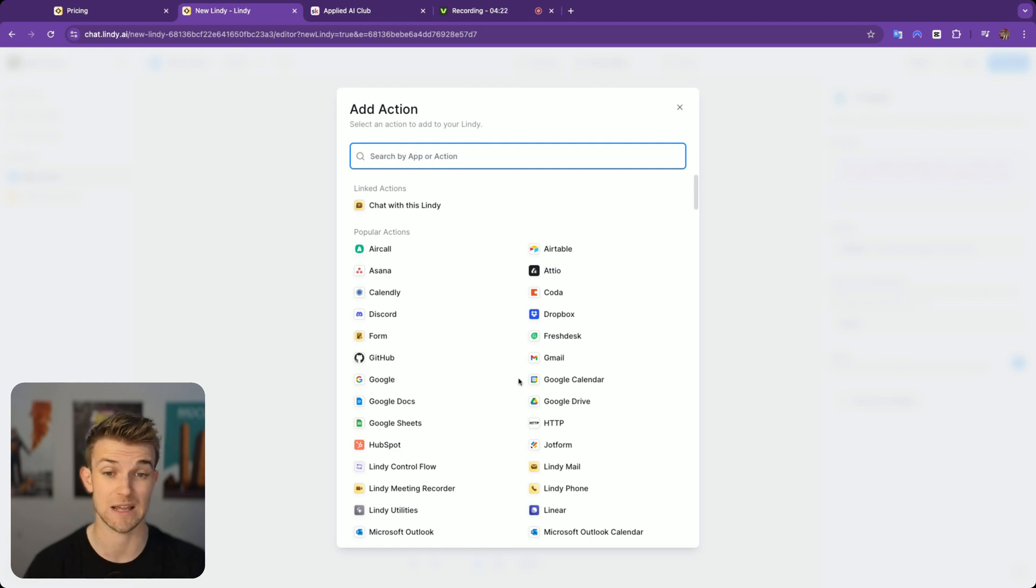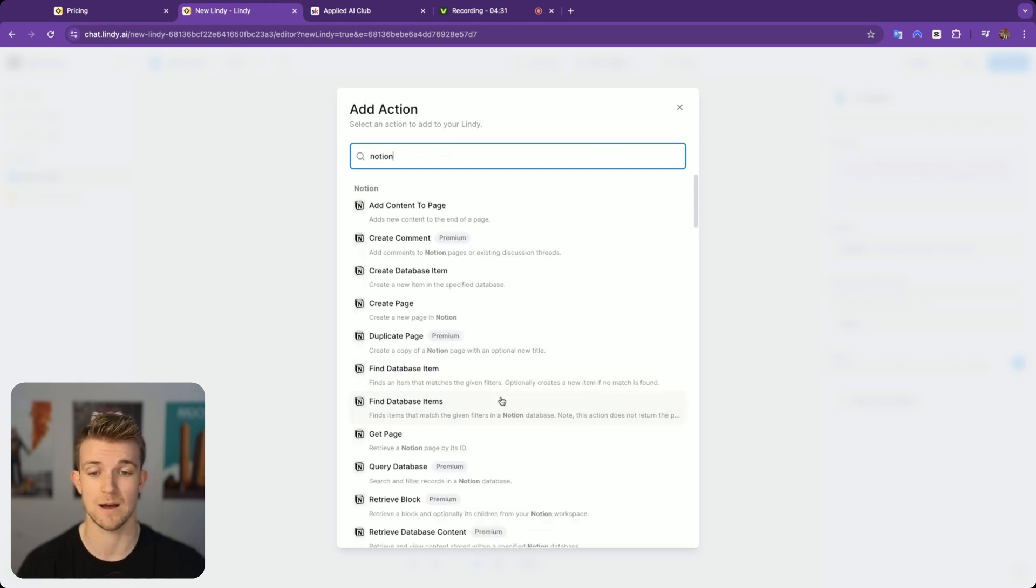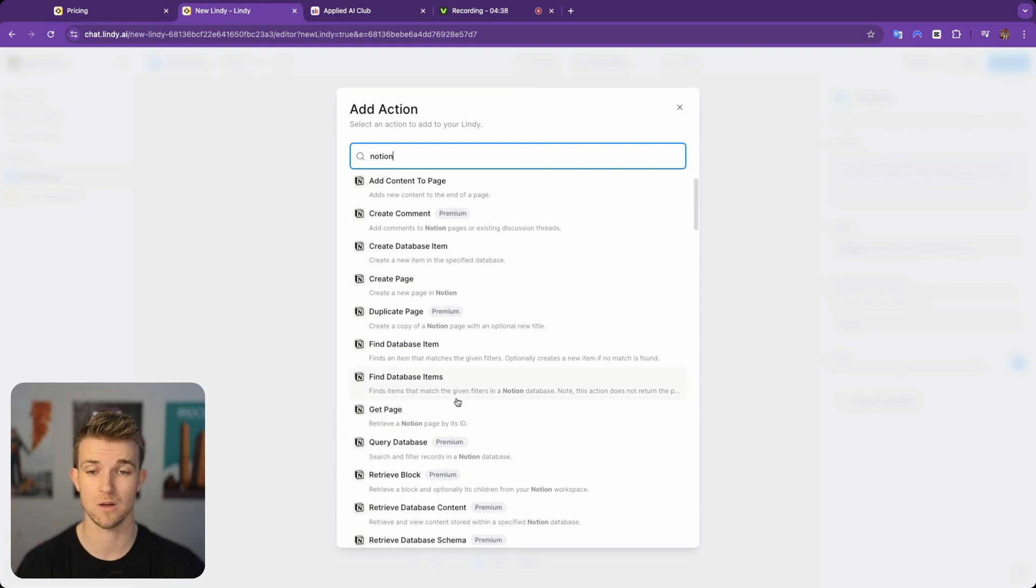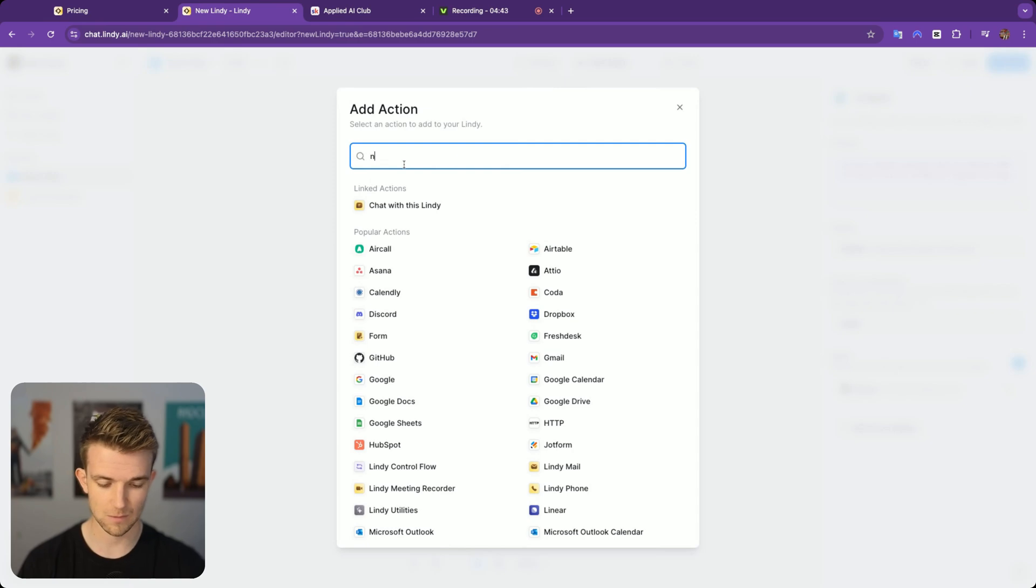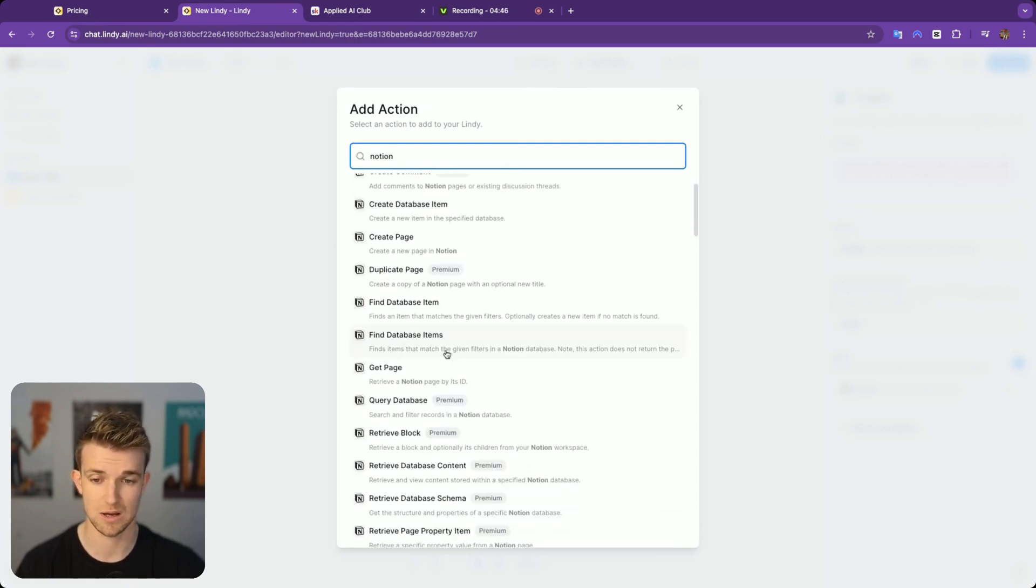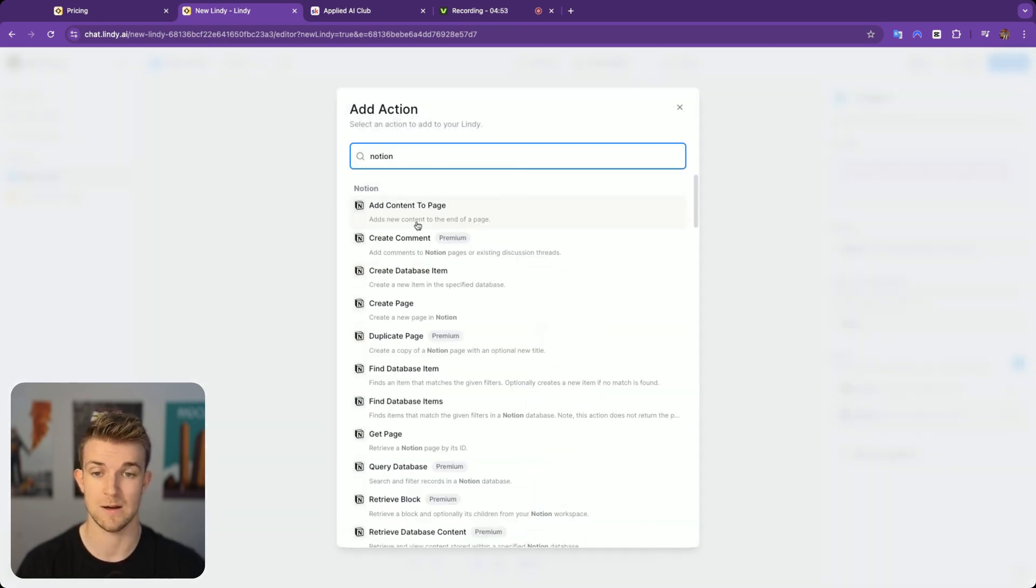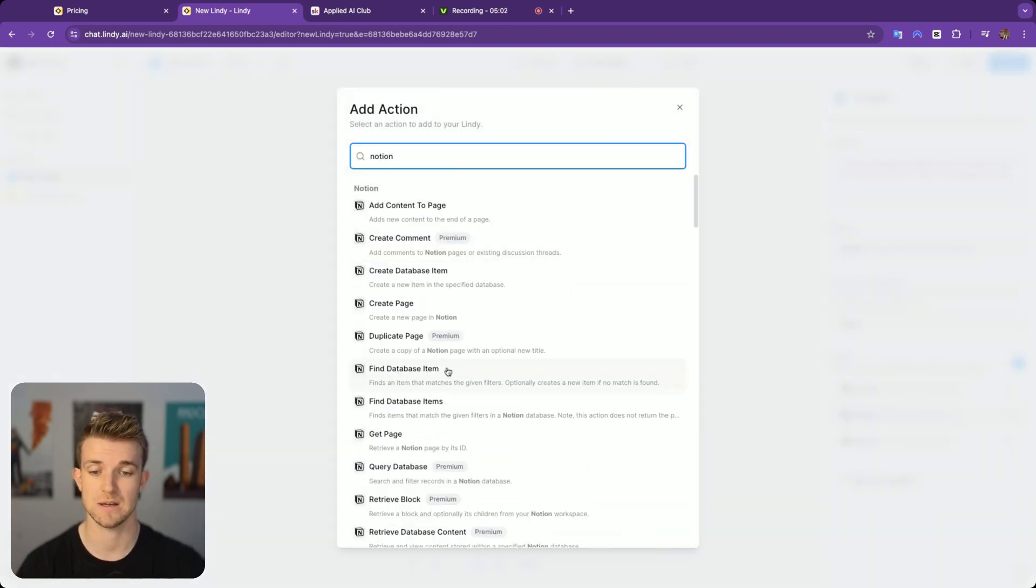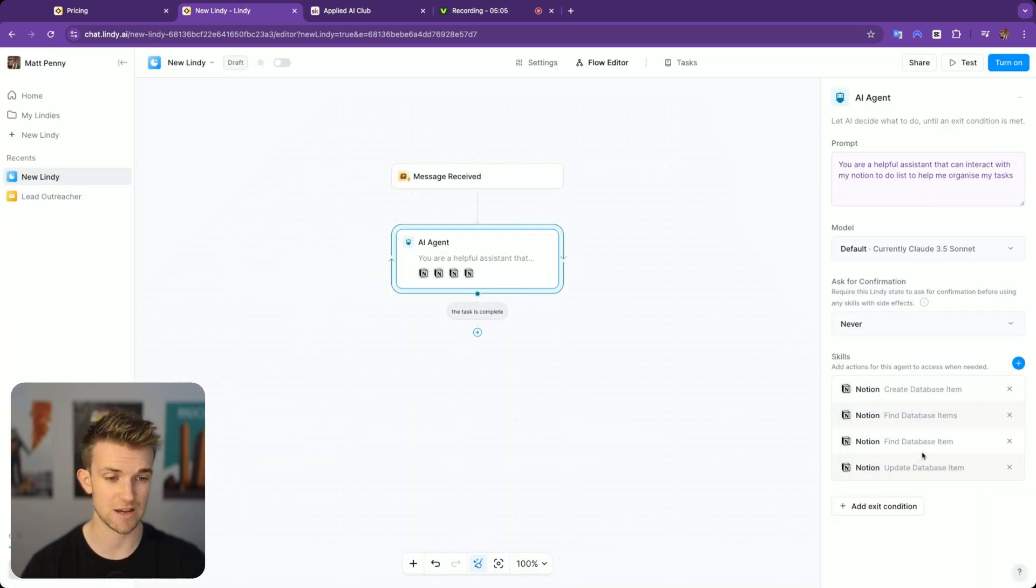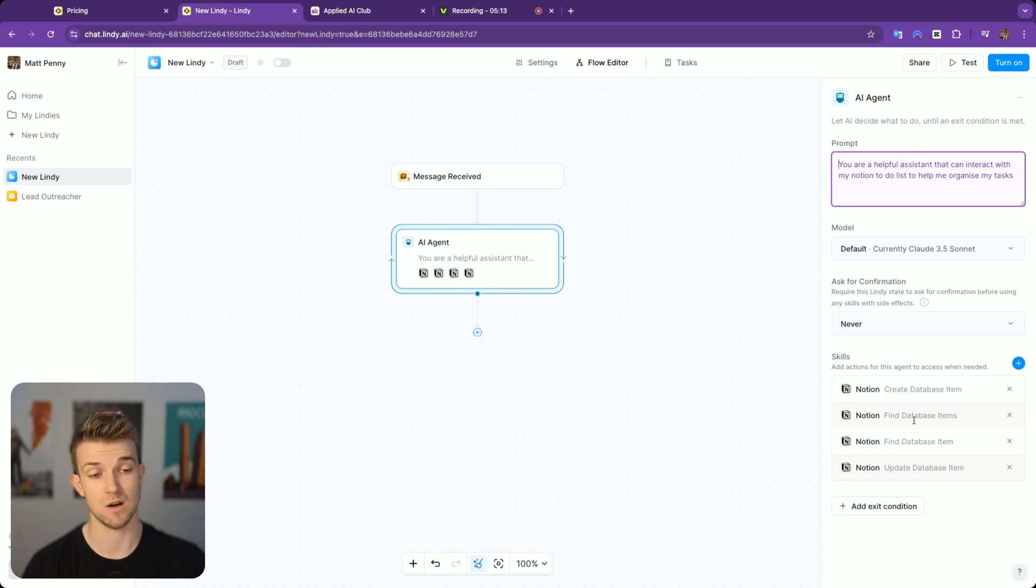On N8N, it's a bit of a pain to set things up, such as Google and Google's OAuth. However, these are much easier. Same with Notion, actually. You can see some of these are premium, so you do have to pay for a premium account in order to use some of these premium actions. However, most of them aren't. We're going to go create database item, find database items, update database items. That should be all of the tasks that we need in order to speak to our Notion board.